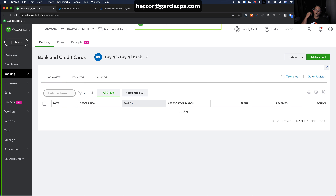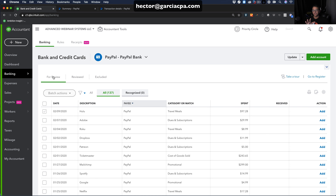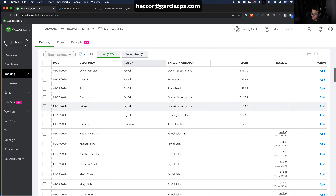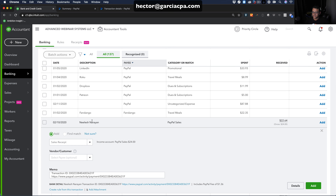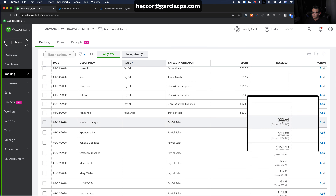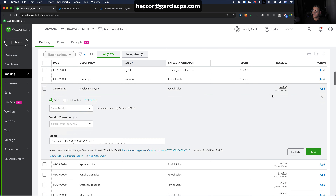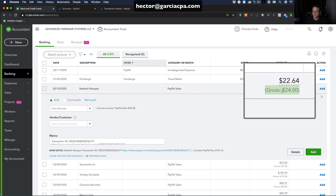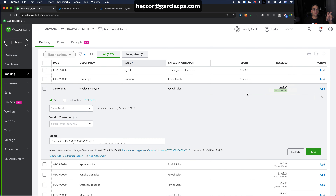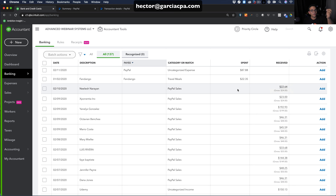Now I want to show you matching, which is a bit trickier. This is when you create a transaction in QuickBooks before downloading the bank feed from PayPal, and then use the PayPal download to match it. For example, here's a sale for $24 — I'll create that transaction outside the banking system and then see how QuickBooks tries to match it.